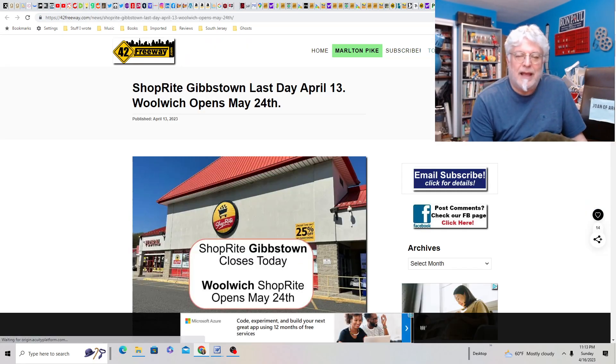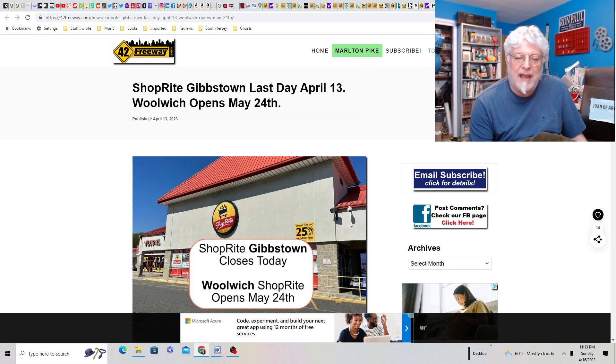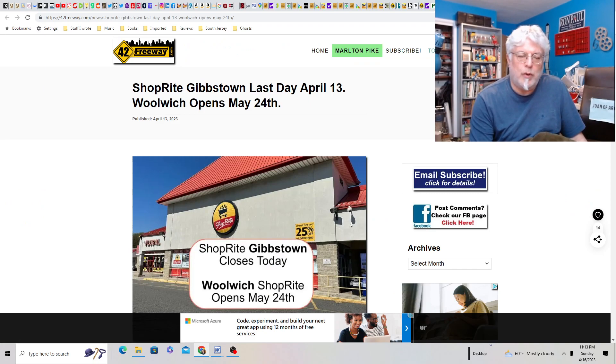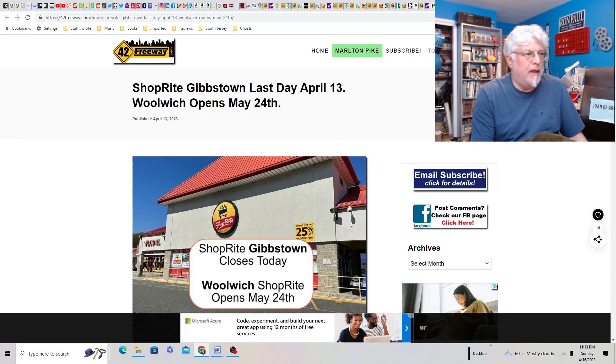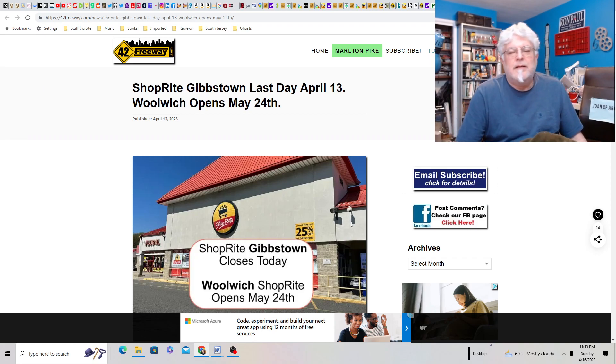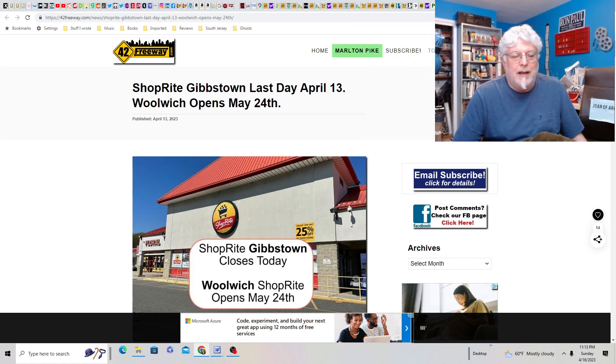ShopRite in Gibbstown, last day on April 13th, Woolworths, which opens May 24th. Geez. They're going to be without a ShopRite for a month? What the hell are people going to eat? Oh, man. Have to go to another ShopRite. What a nightmare.